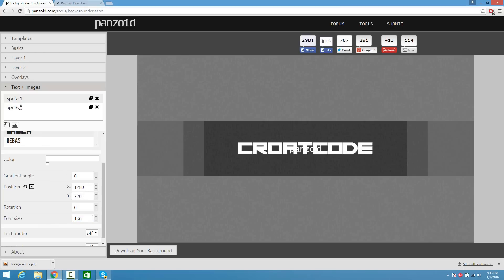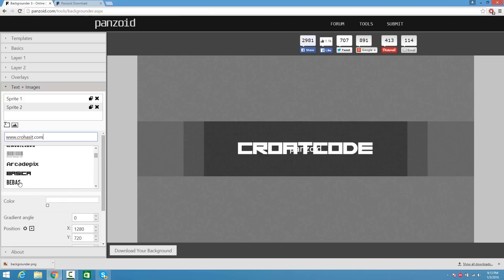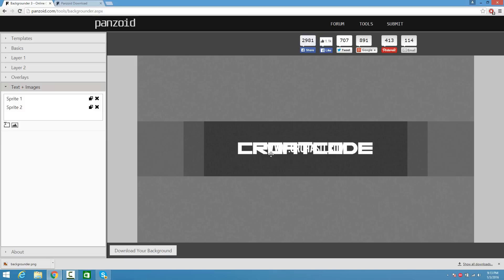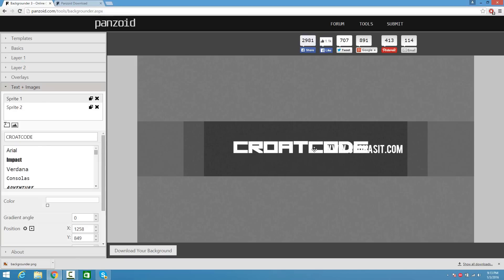Now we can add another text. Where it says Sprite 2, click that and you guys can add any text you want. I have a website so I'm going to put www.crowhasit.com, and I'm going to pick the Bebas font — a different font. Click on Sprite 2 and basically move it around.